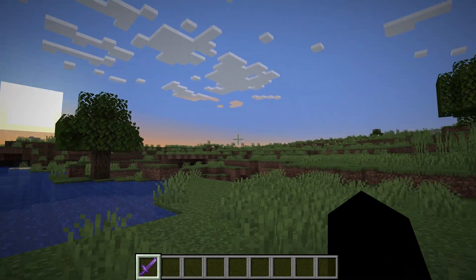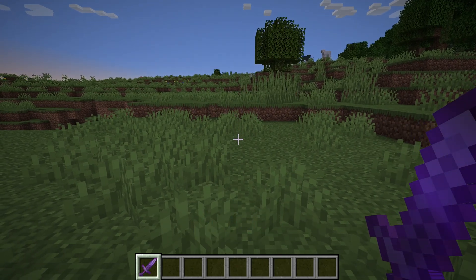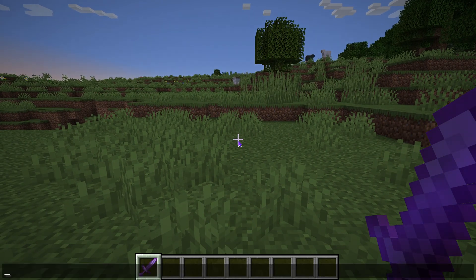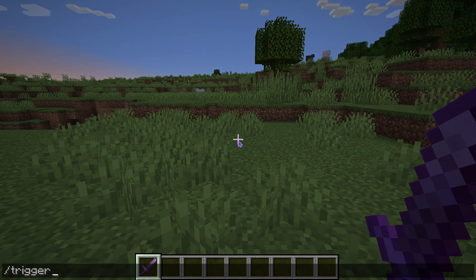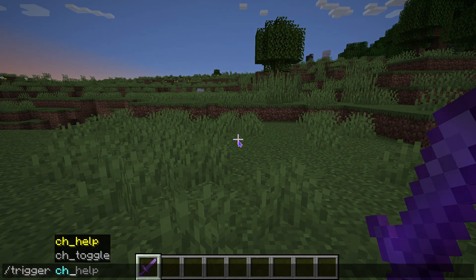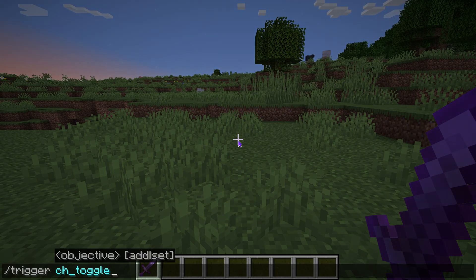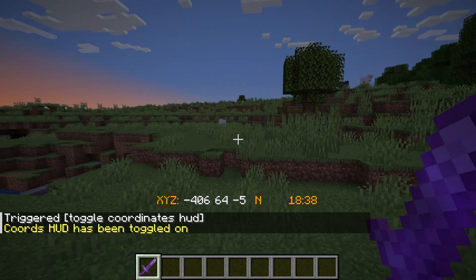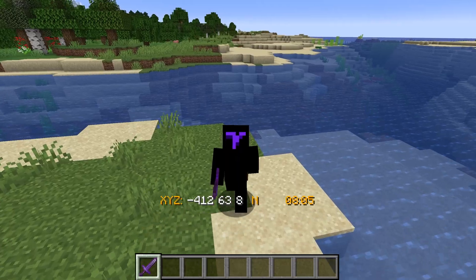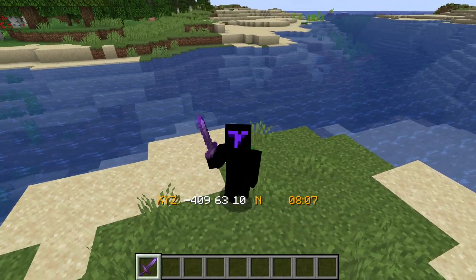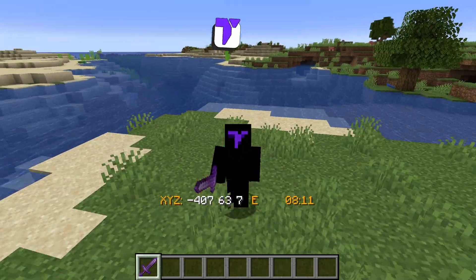Now just go ahead and load the world that you added the coordinates pack into. When you load the world, don't be surprised if you don't see the coordinates because you have to trigger them. Press T on your keyboard to open the chat, then type in the slash command: type trigger, then a space, then CH_toggle, and hit Enter. As you can see, from now on you have coordinates on your screen all the time. And if you ever want to get rid of the coordinates, just use the same command you used to enable them.